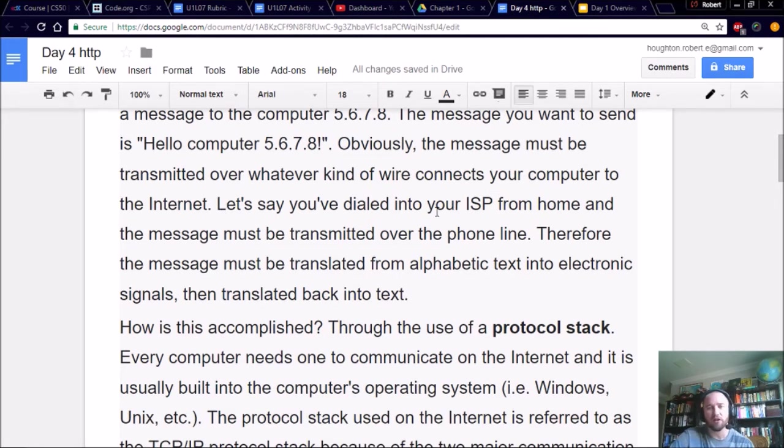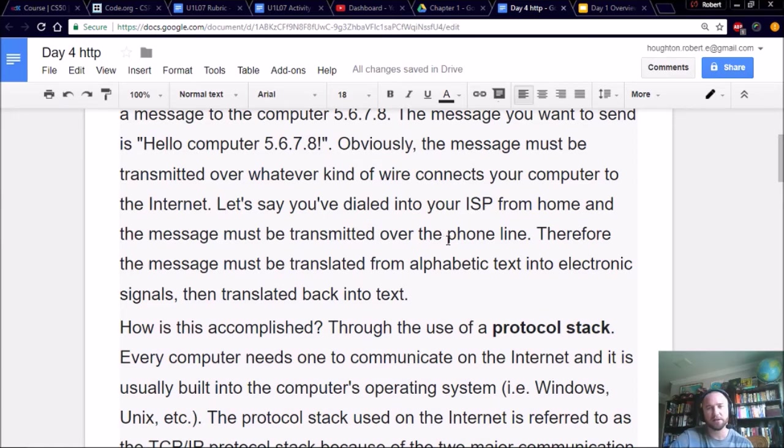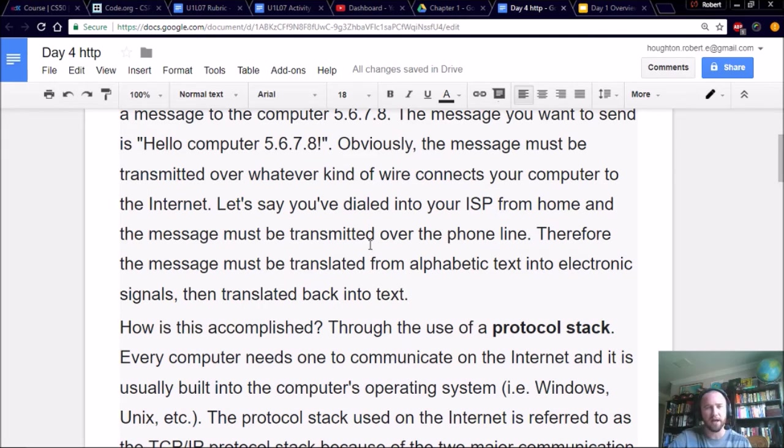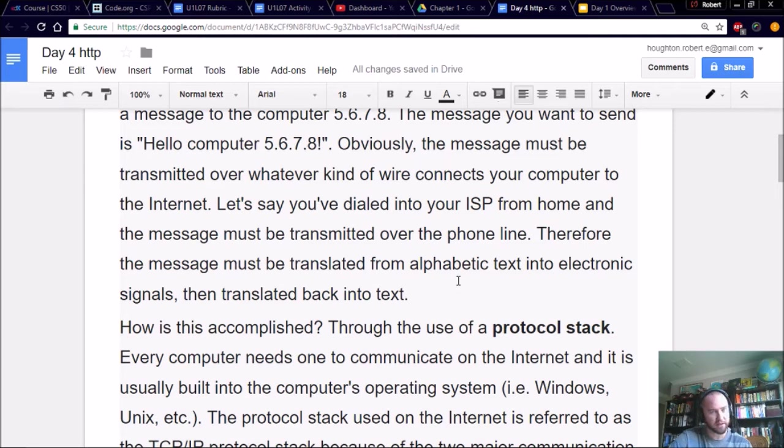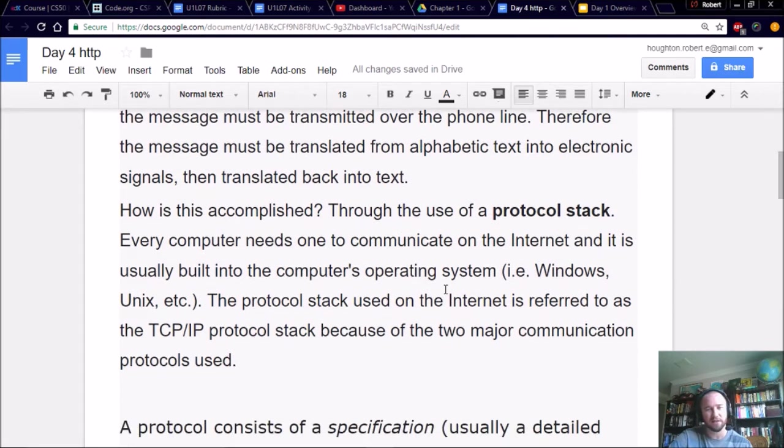So let's say you've dialed in your ISP from home, and the message must be transmitted over the phone line. Therefore, the message must be translated from alphabetic text into electronic signals, you know that as binary, and then translated back into text. How does it do this?